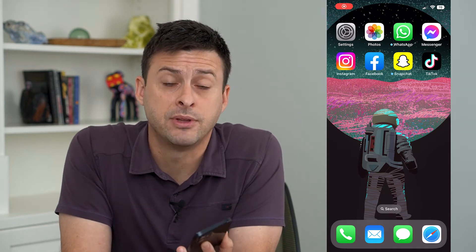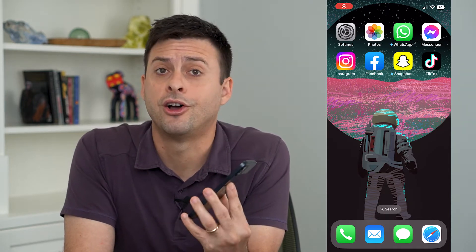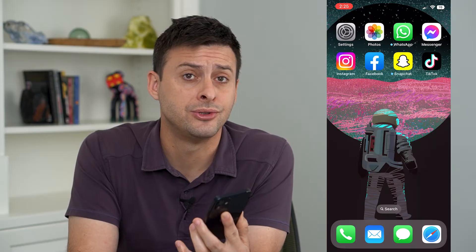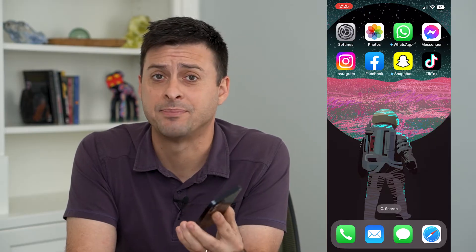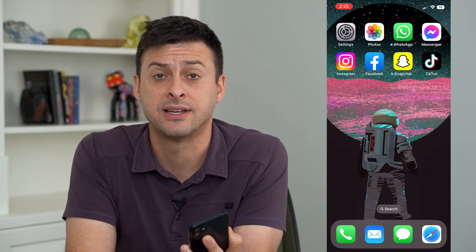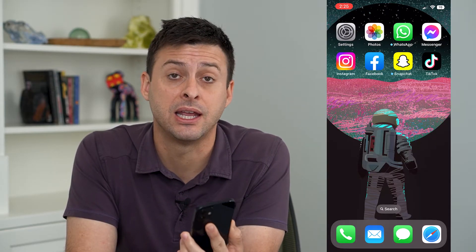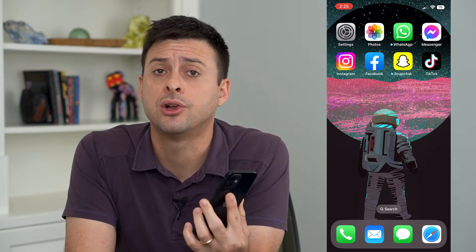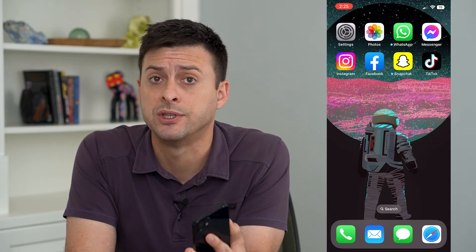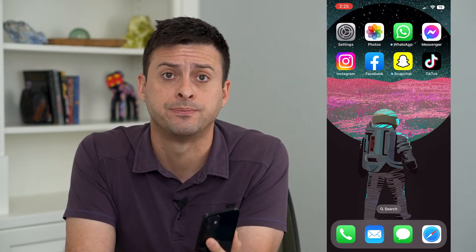Let's turn off family sharing on your iPhone. If you don't necessarily want to share apps and iCloud and all that stuff with family anymore, you can always turn it off for either everybody or one specific person.